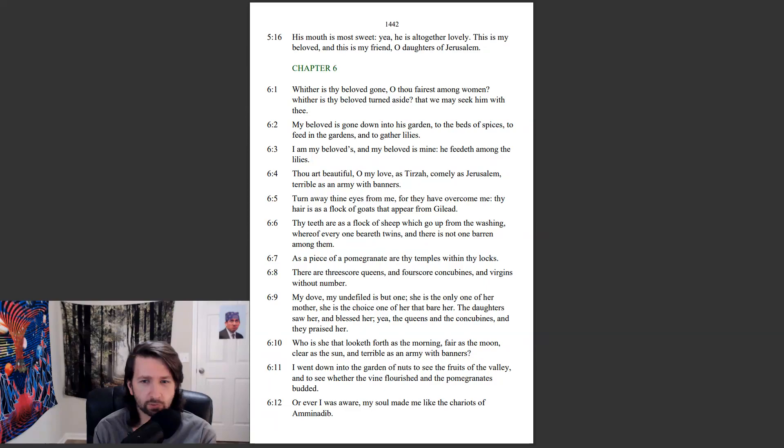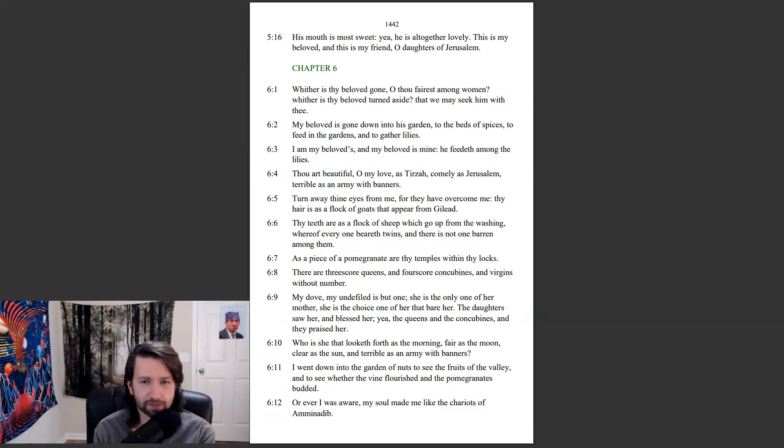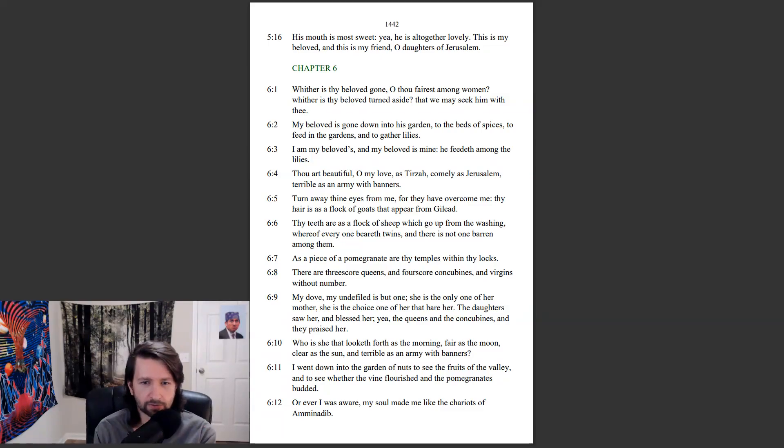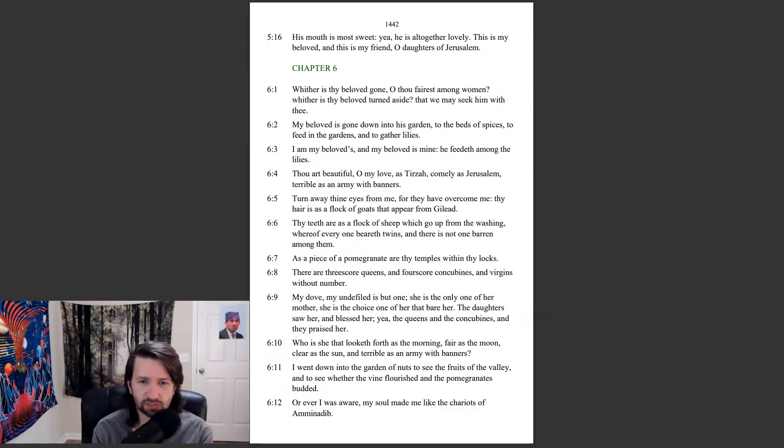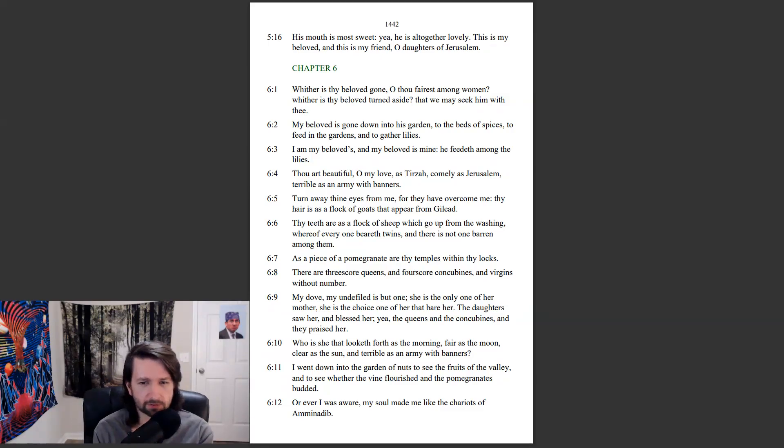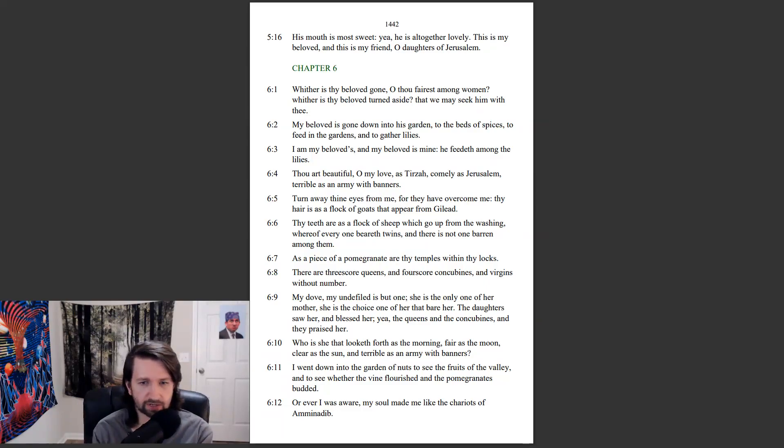There are threescore queens, and fourscore concubines, and virgins without number. My dove, my undefiled, is but one. She is the only one of her mother. She is the choice one of her that bare her. The daughters saw her and blessed her. Yea, the queens and the concubines, and they praised her. Who is she that looketh forth as the morning, fair as the moon, clear as the sun, and terrible as an army with banners?